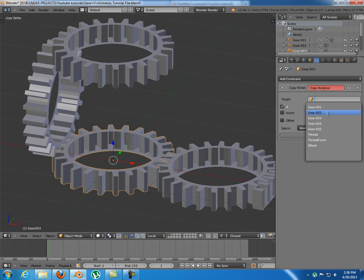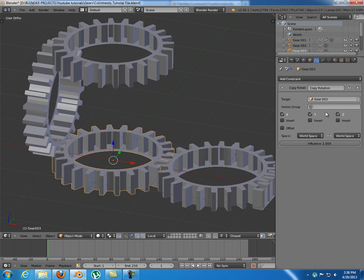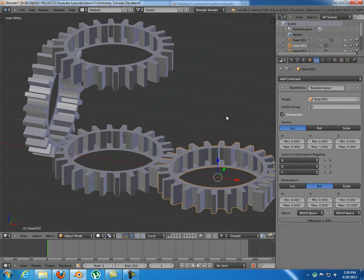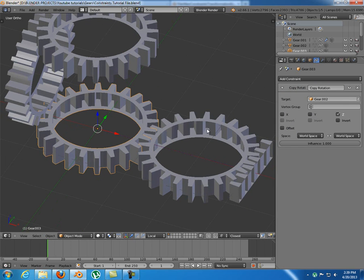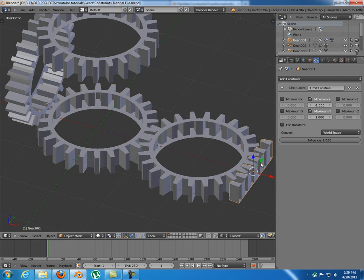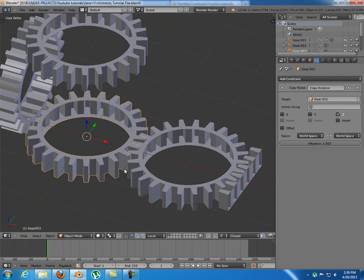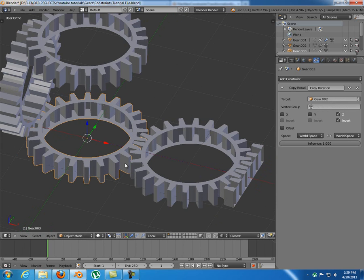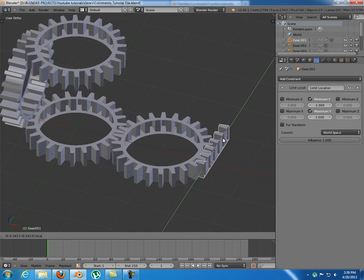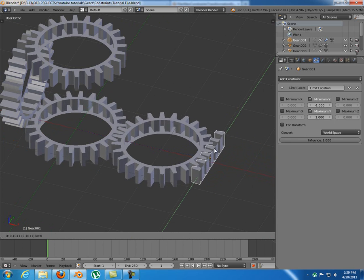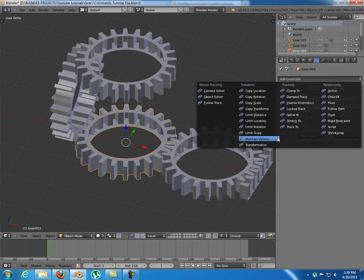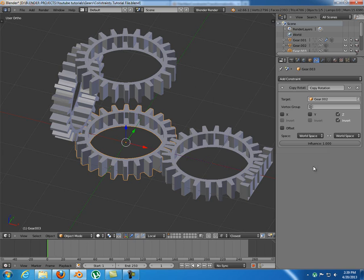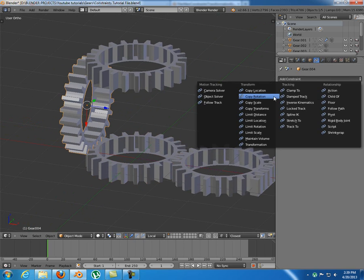Adding copy rotation - the target is gear.002. I want to copy its rotation along Z, so when this rotates along Z, this will also rotate along Z. Everything is fine except the direction is wrong, so just press Invert. That's it - copy rotation is quicker than the transformation constraint, so use it when you can.